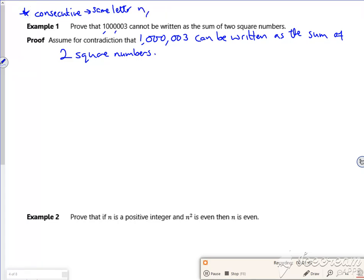So n and n plus one. Right then, so if it's consecutive, use the same letter. Because if it doesn't say consecutive, don't use the same letter. You must use a different letter.